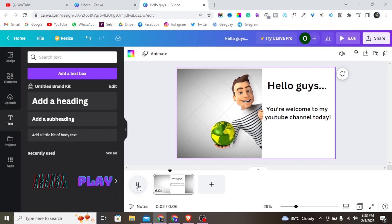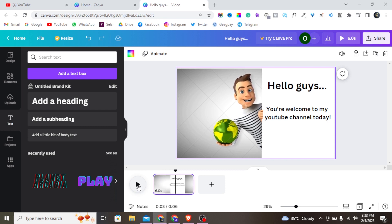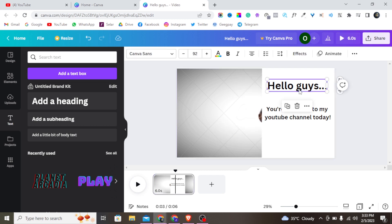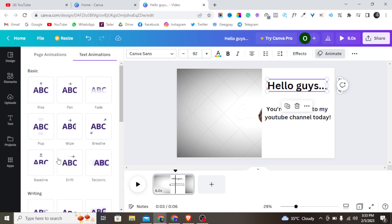Okay, so we have something like this, but it's not a great package yet — we need to add animation to our text. To add animation to your text, just tap on the text, then tap on 'Animate' as you can see. You can then choose what animation to add to your text depending on what you want.